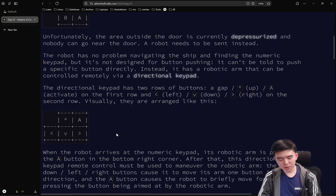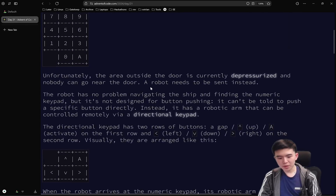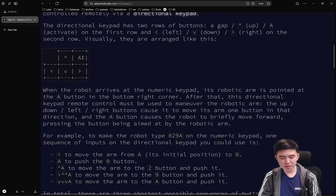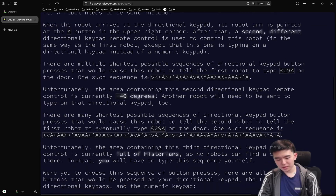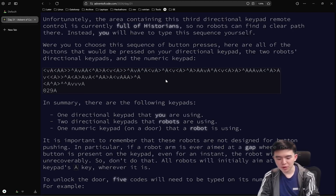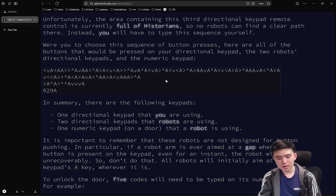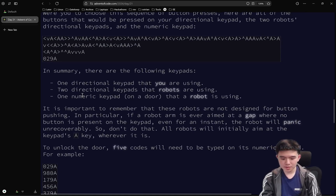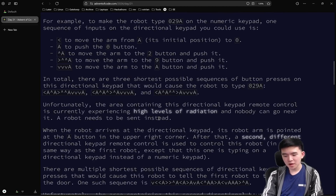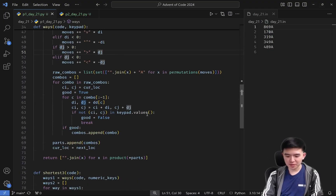The robot is controlled by a controller which has buttons for moving up, down, left, right, and A. But we can't use this robot directly either — we need to do it through another robot, which is operated the same way. It starts with its arm at A and we need to move it around to control the directions of the first robot. We have another layer of recursion before we can directly control things. So we control a robot that controls a robot that presses the numbers on the keypad, and we want to find the minimum number of key presses to make the robot enter the code.